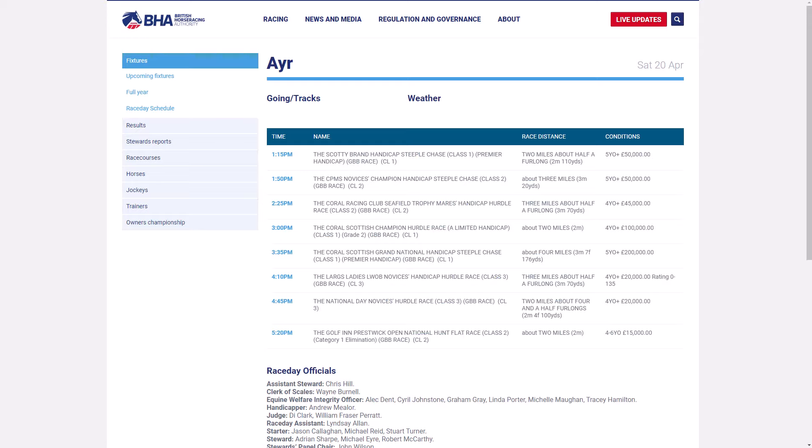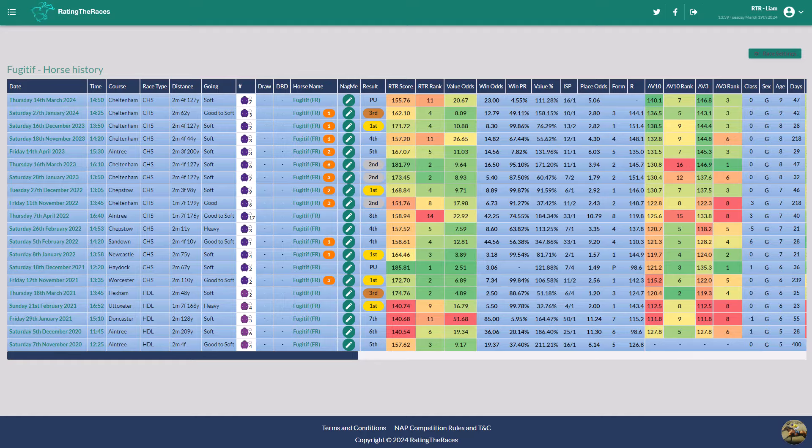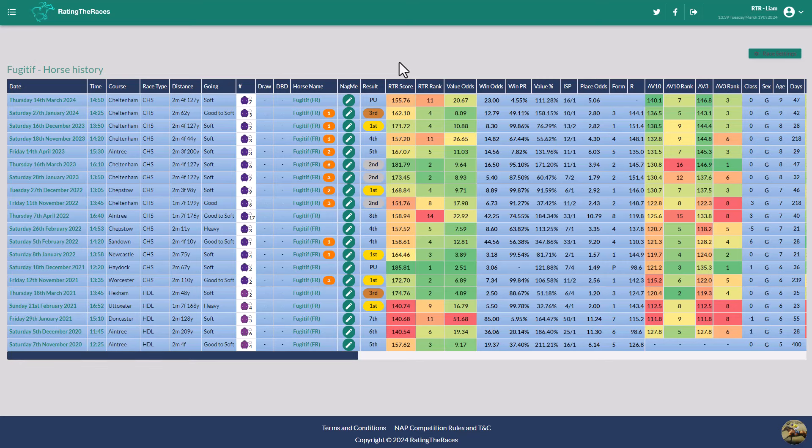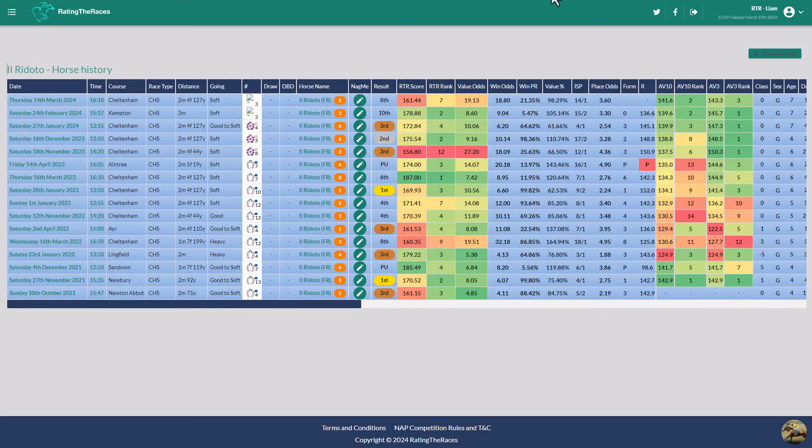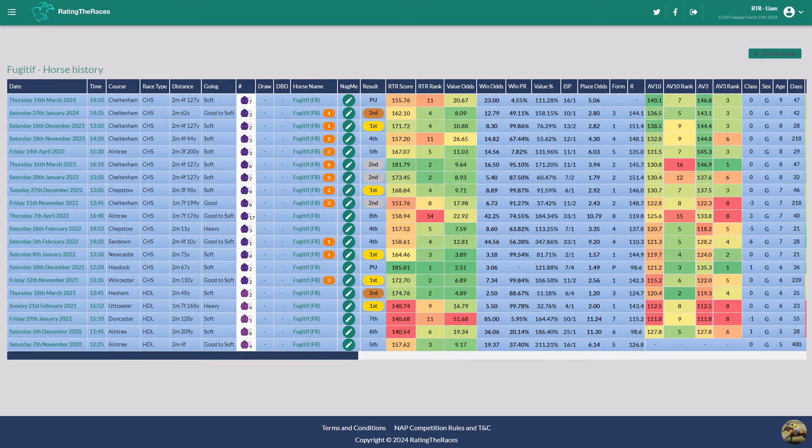Then the final two horses are almost along the lines of if you can't beat them, join them. So Fugitive pulled up in the Ryanair, he's not good enough for a Ryanair. Il Rodoto finished 8th in the plate, wasn't good enough off his current mark. Now, Fugitive has dropped 3 pounds to 154. 154 is still 3 pounds higher than when winning the December Gold Cup. Il Rodoto drops to a mark of 143, which is actually the same mark as when finishing 2nd to Fugitive in the December Gold Cup.